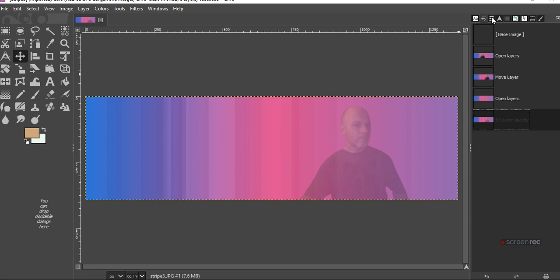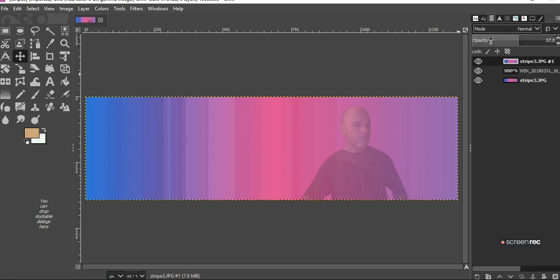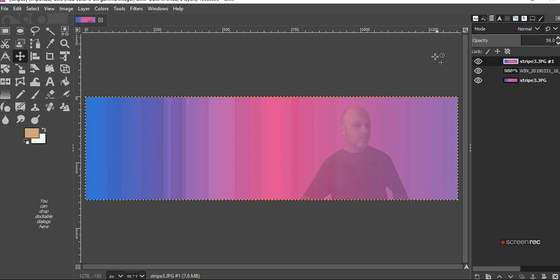And the opacity is on there. So that is how to add a layer with opacity on GIMP.